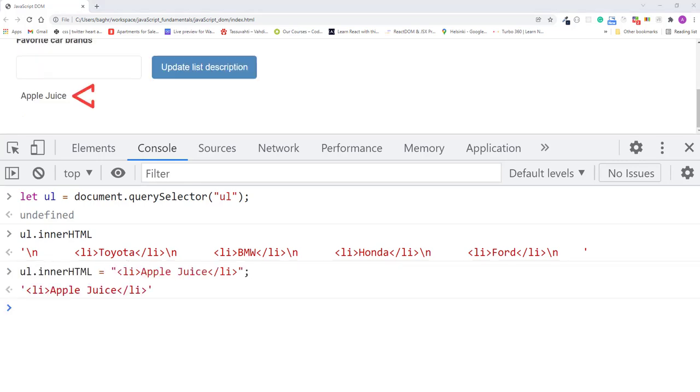As you can see, now there's only one list item that we added, because we replaced all the list contents with this new HTML list item.